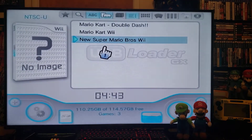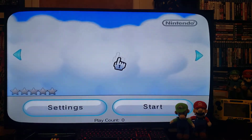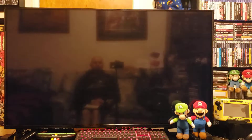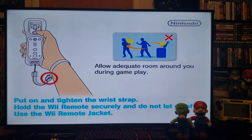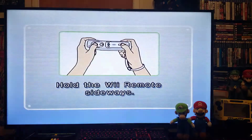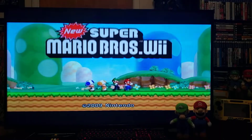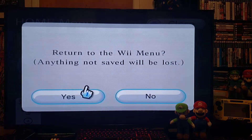Let's see if the games load up — we'll try Super Mario Bros. This one loaded right up, no issues.